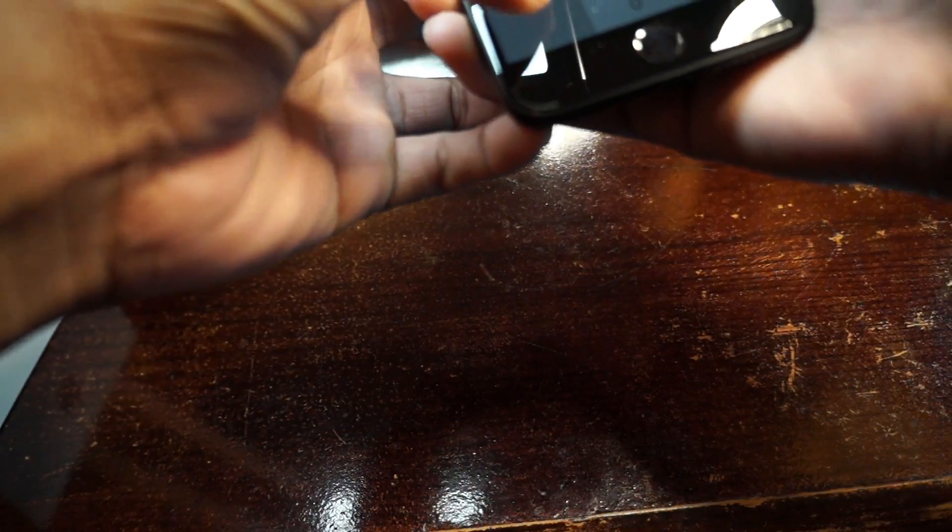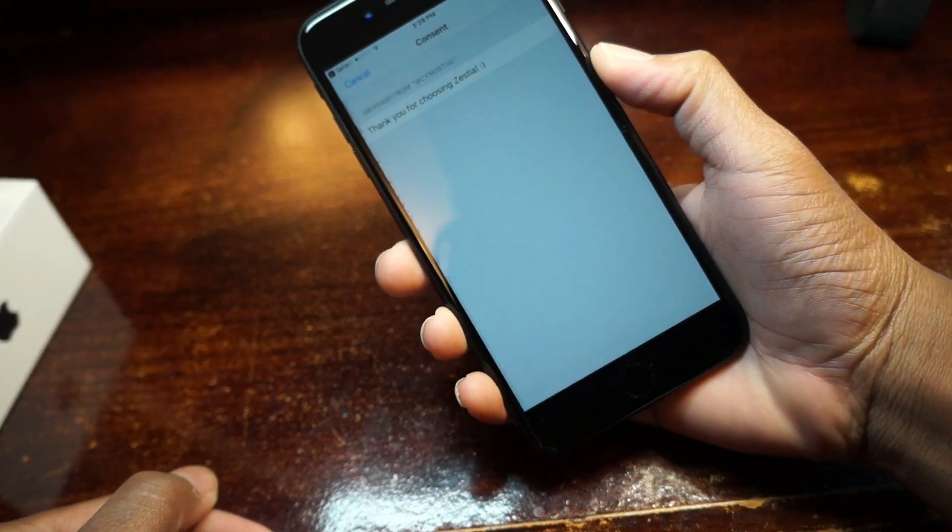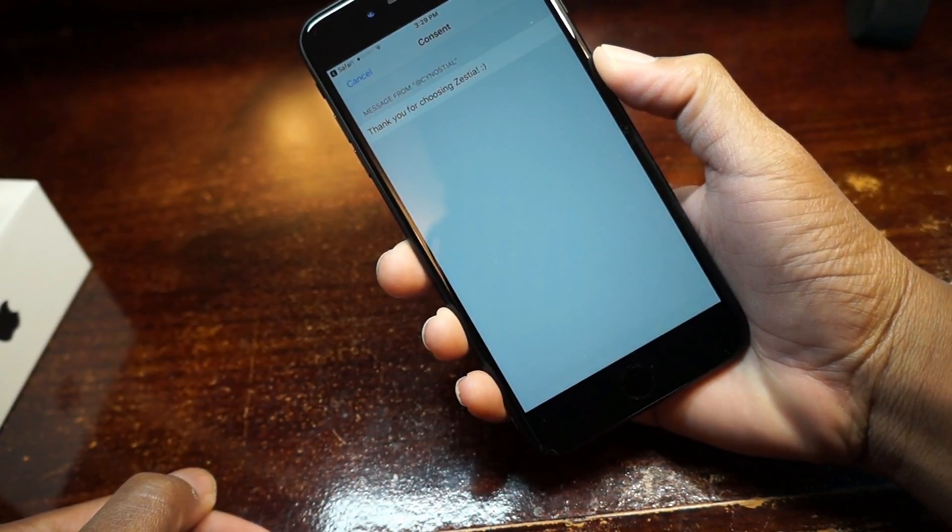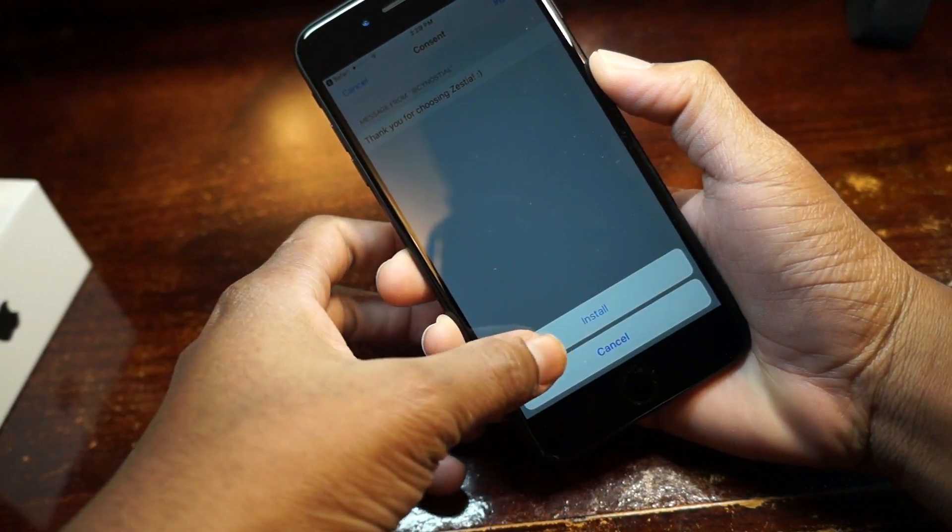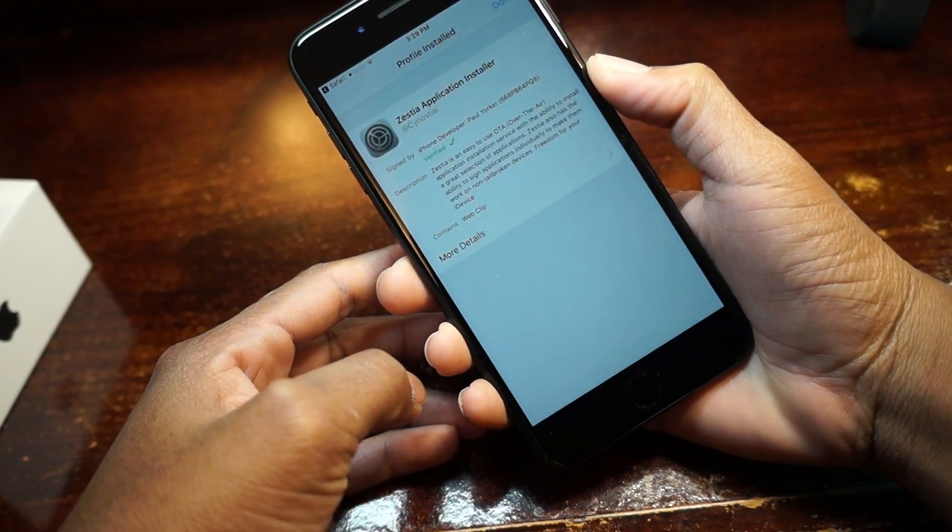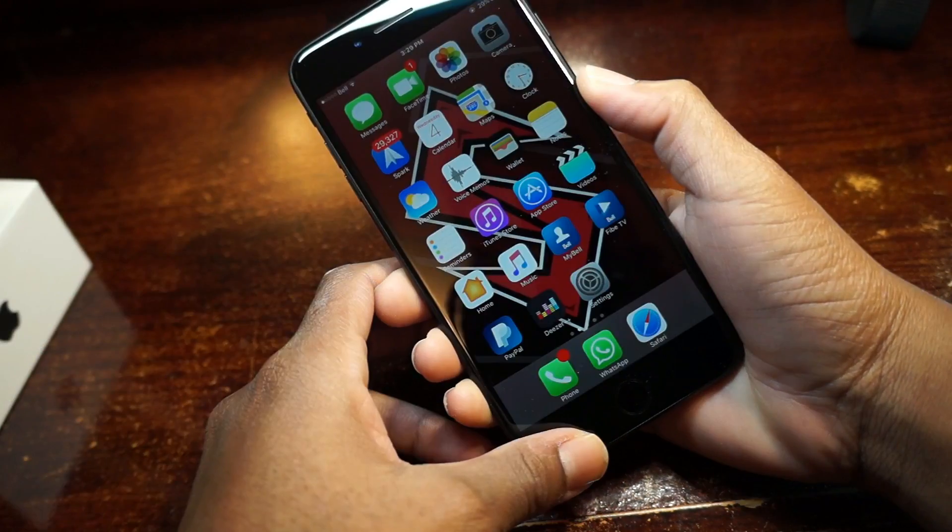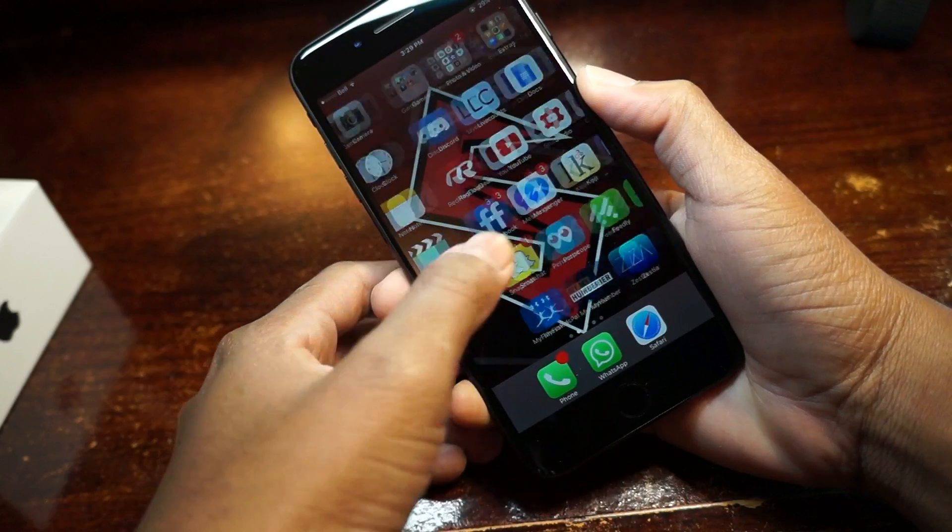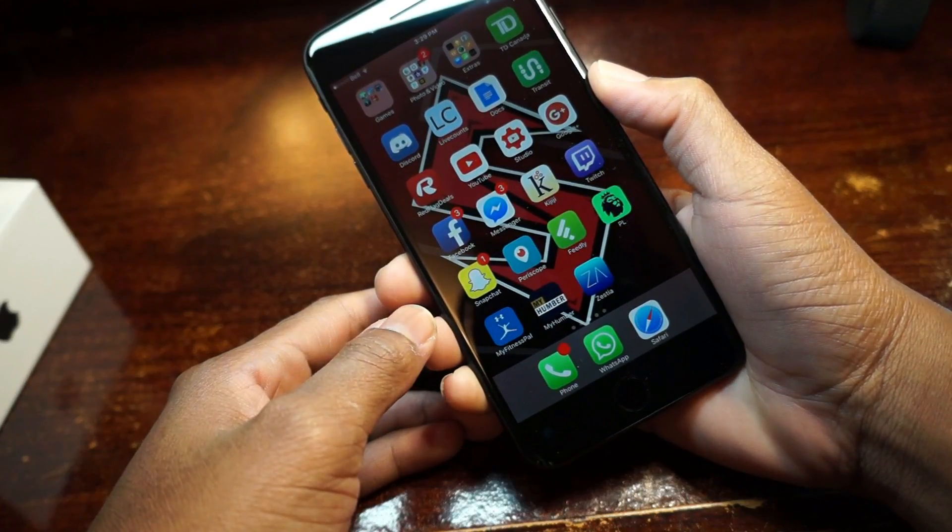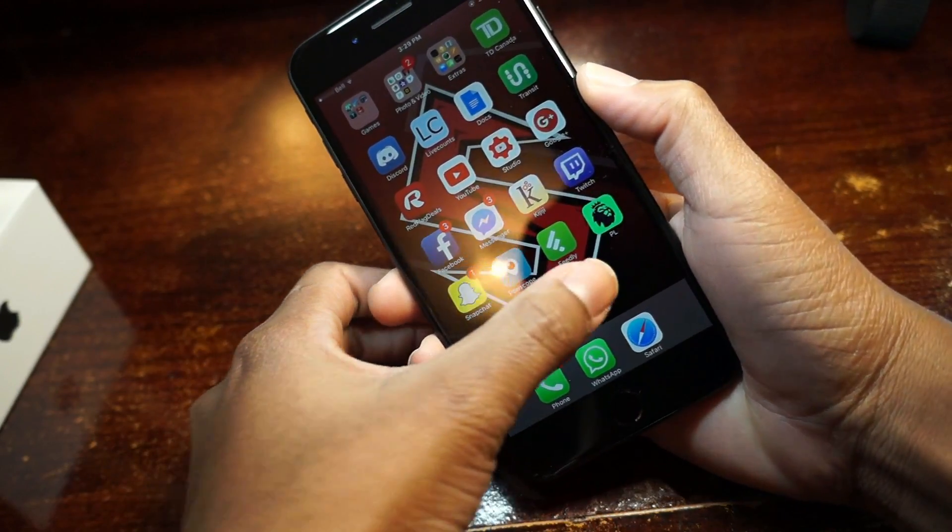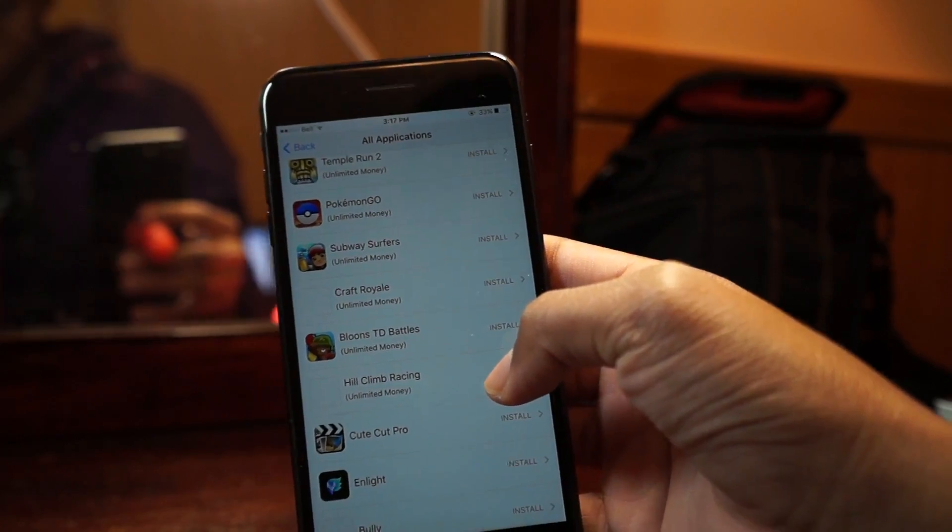Hit install again, enter your passcode if you have one. Then the profile will be installed onto your device. Jump home and it will be installed where you have space. So as you can see mine's right here, the blue icon. Open it up and this is the icon that I showed you guys before.